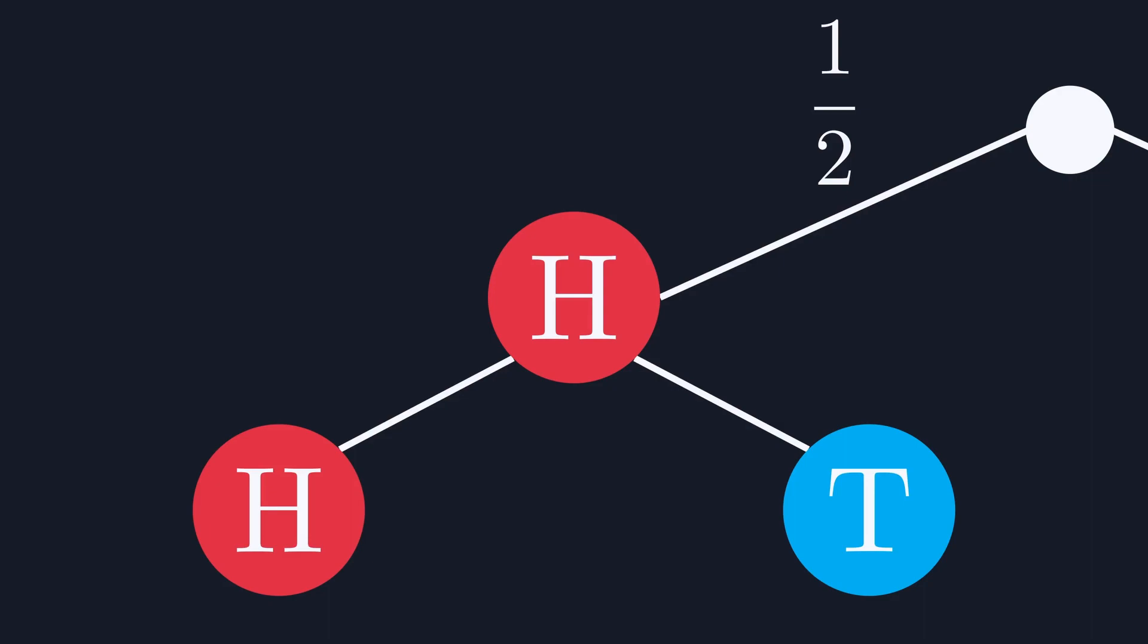In effect, 1 in 2 is the new 100% chance for this branch of the tree. Both heads and tails must add up to 1 in 2, since that's the probability we're left with after our first coin toss. We also know that we'll get heads half the time, and tails half the time.